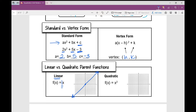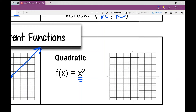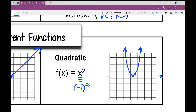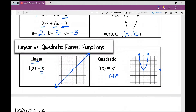Our quadratic parent function takes every input value and squares it. When I plug in 0, 0 squared is 0. If I plug in positive 1 and square it, I get positive 1. If I plug in negative 1 and square it, I also get positive 1. Your quadratic parent function takes this U-shape because it doesn't matter if you square a positive or negative number — your y value will always be positive, so all y values are above the x-axis.